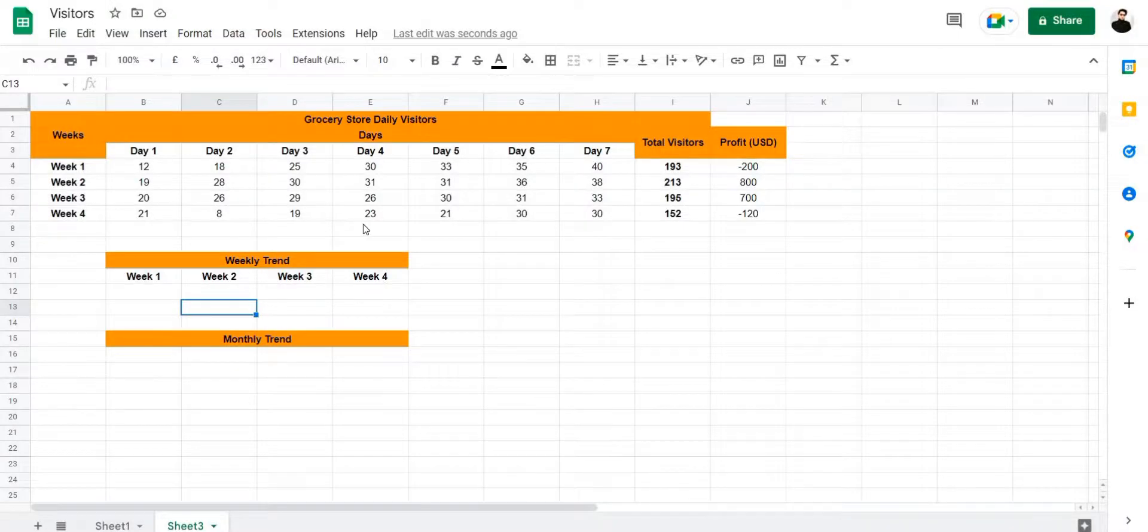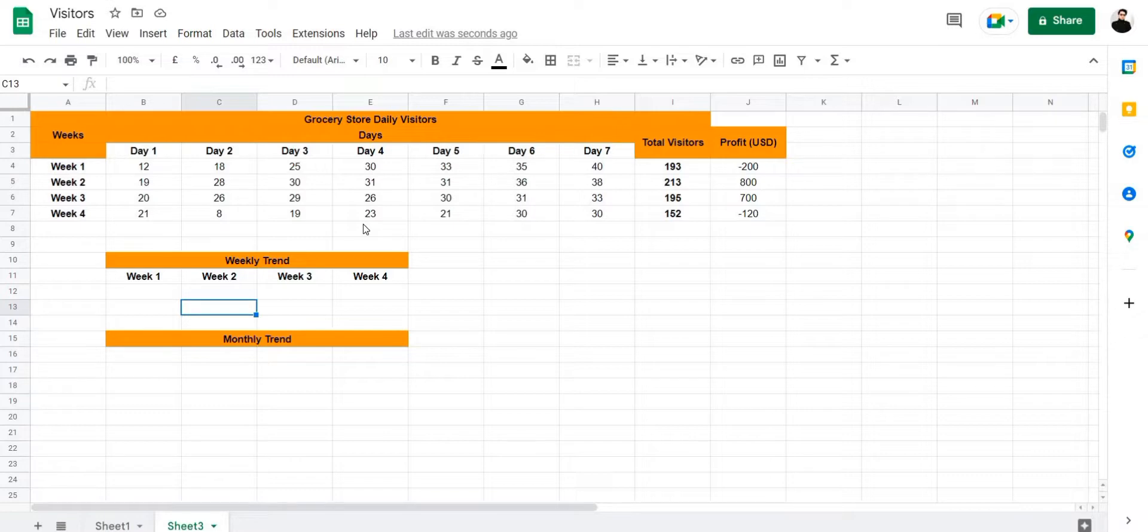Hi, I'm Talha and in this video I'm going to show you how to create a Sparkline chart in Google Sheets.